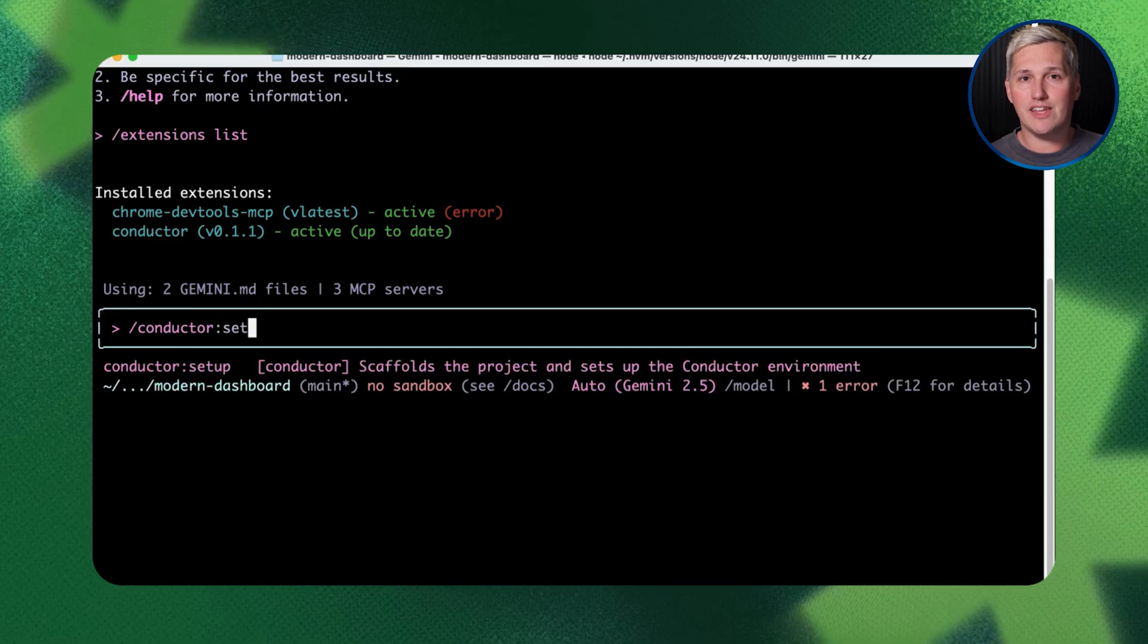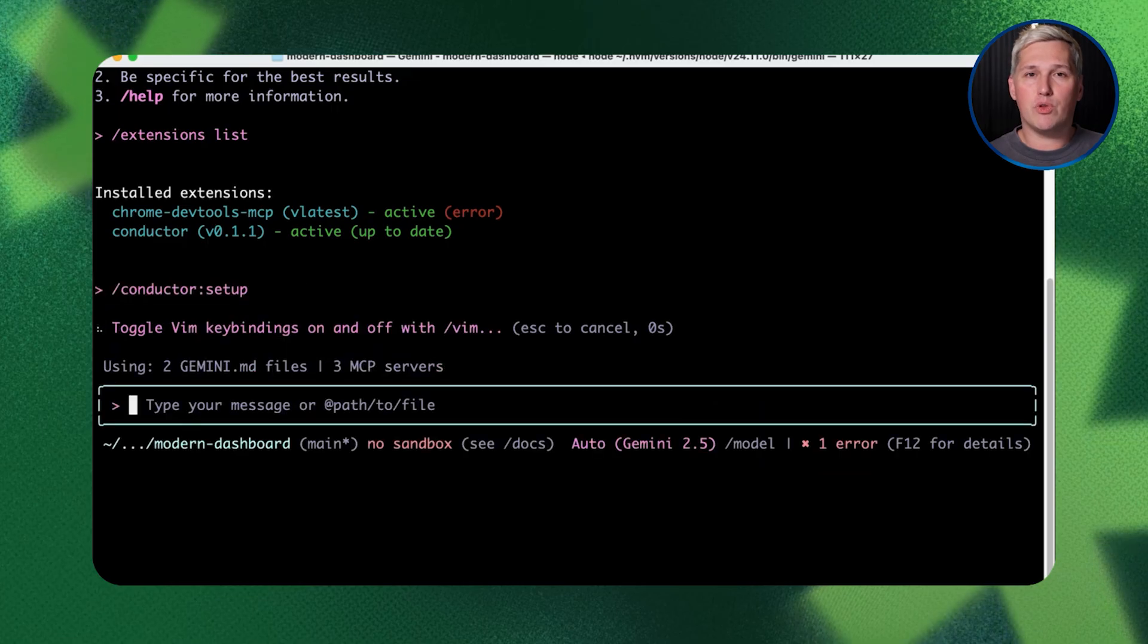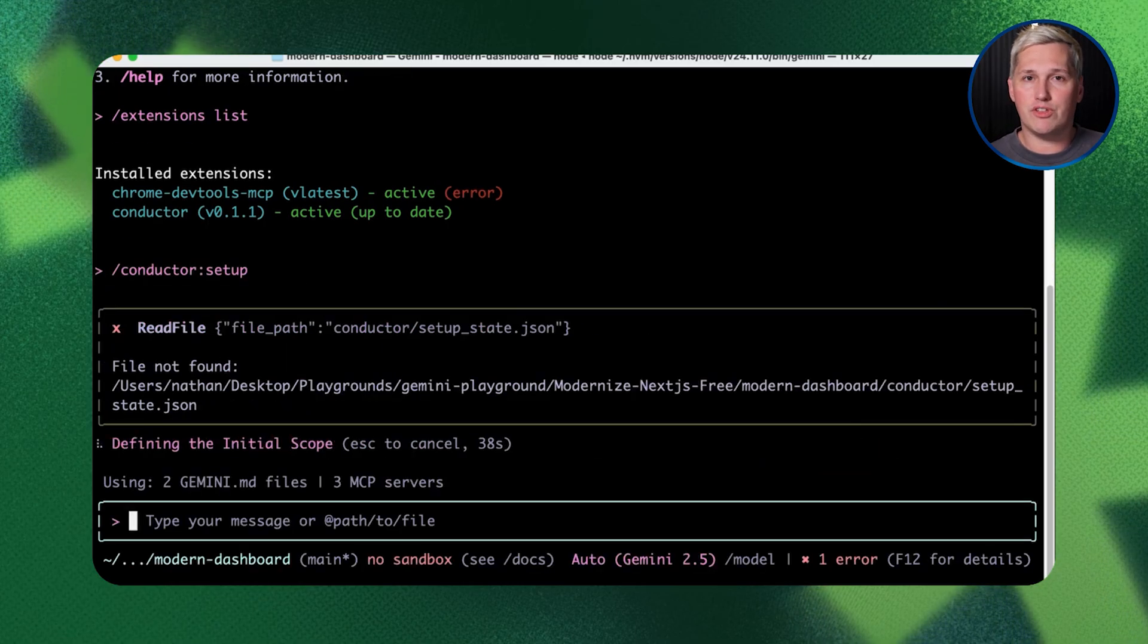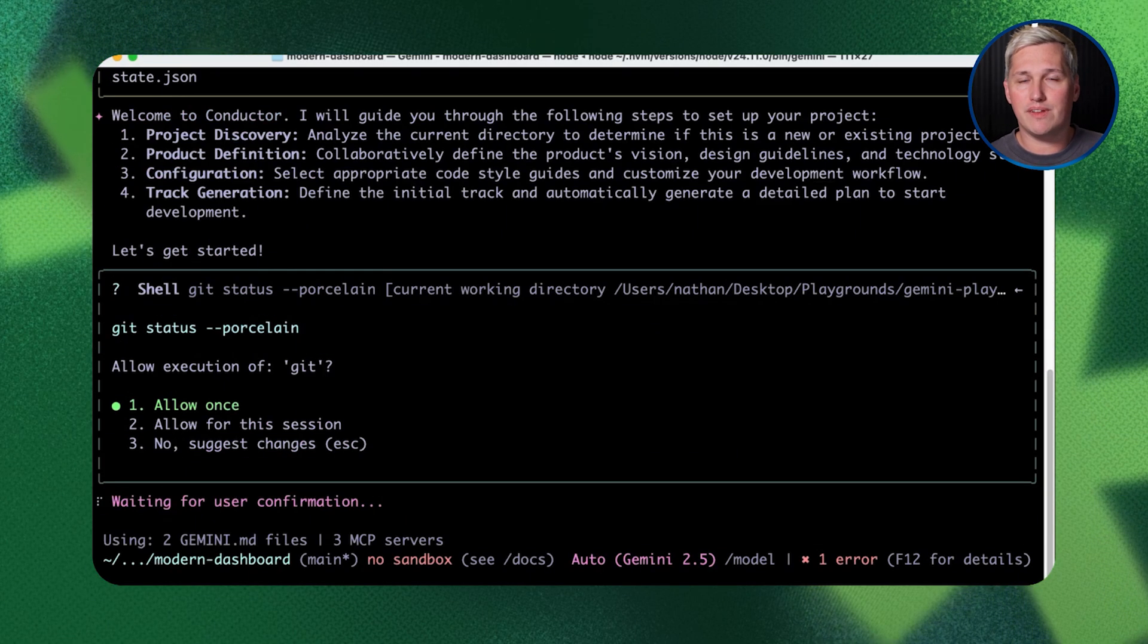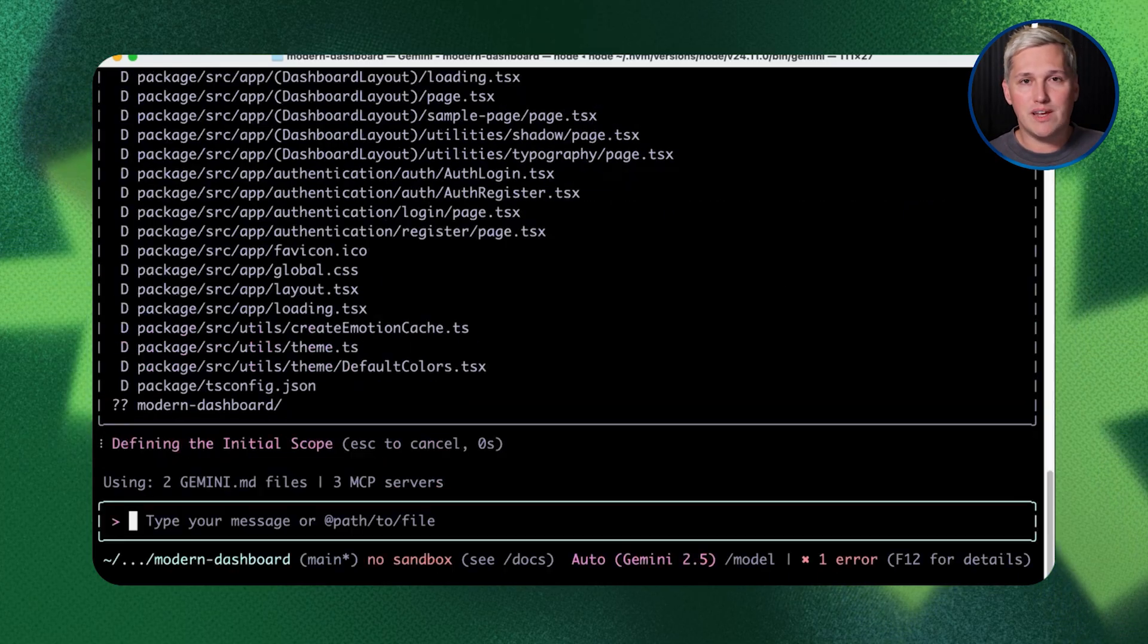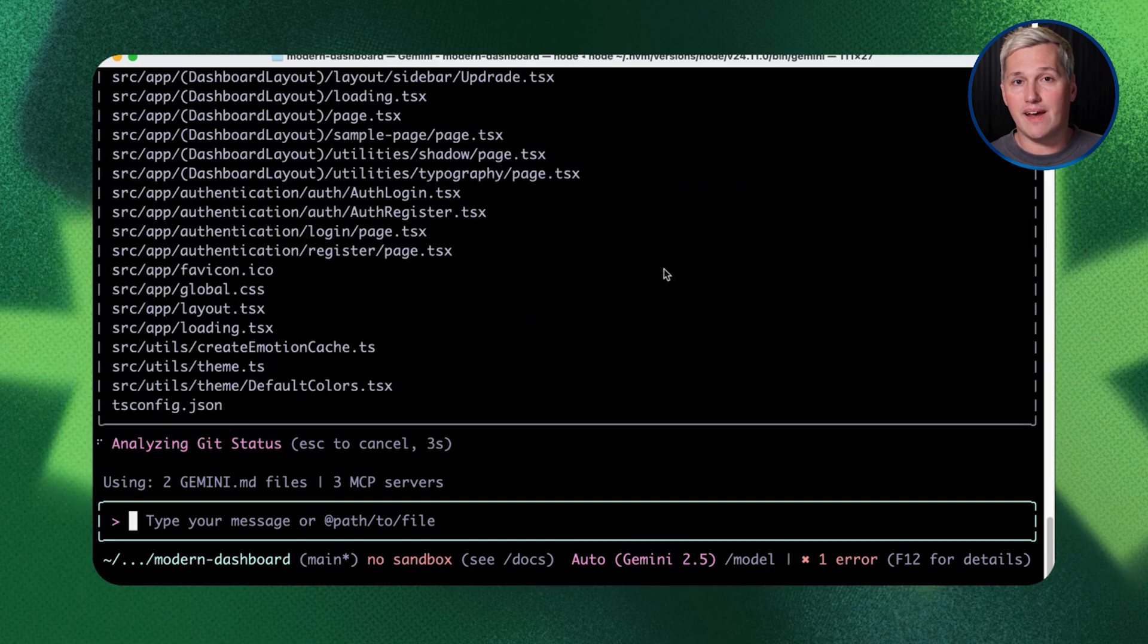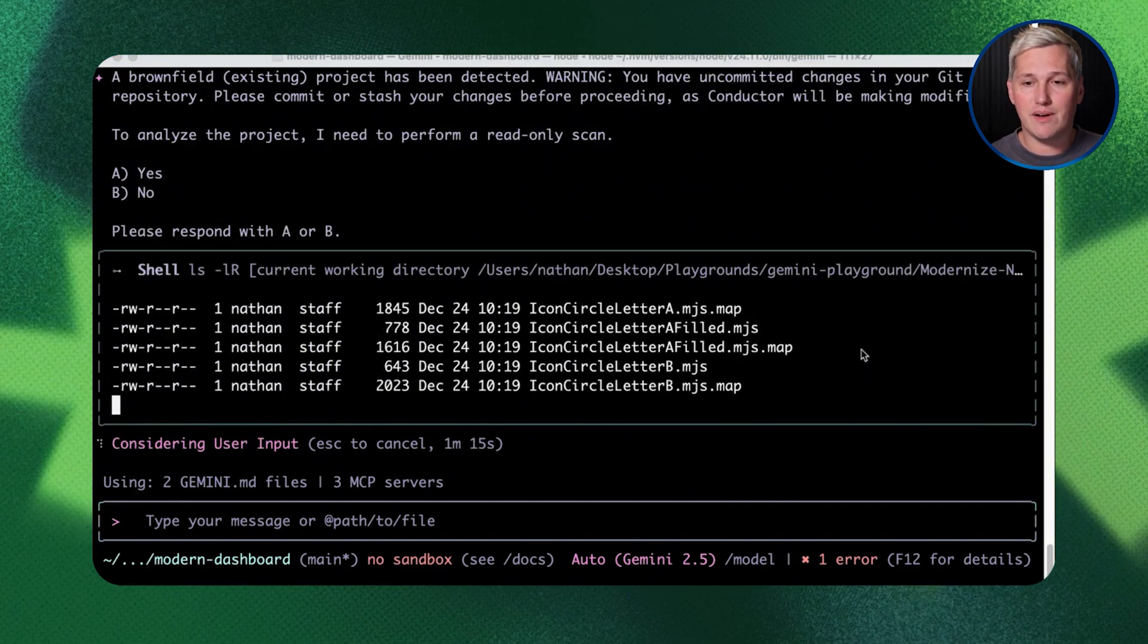Here's the twist almost nobody talks about. Inside each track, Conductor creates two critical files automatically. First is your spec file. This is your blueprint. It documents exactly what the feature should accomplish, what inputs it needs, what outputs it produces, and how it connects to everything else.